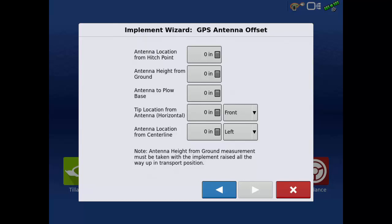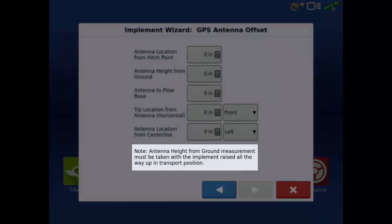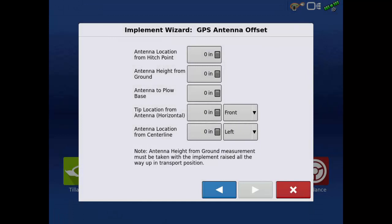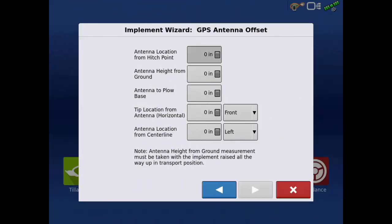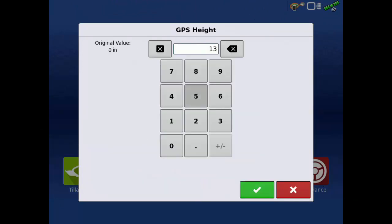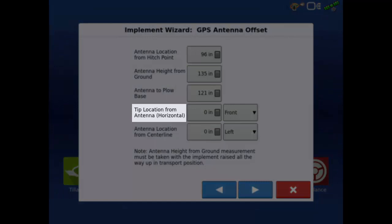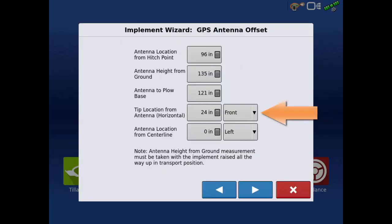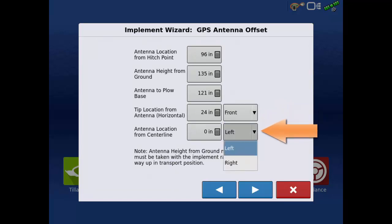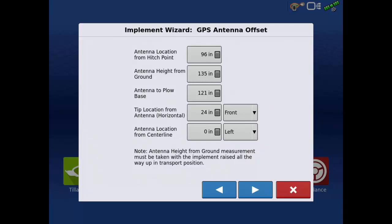In this screen, we will need to enter all applicable offsets for the antenna on the tile plow. First, make sure the plow is raised in the transport position. Also, be sure you are referencing the correct locations on the plow. These offsets are crucial for accurate depth control of the plow. The tip location from antenna horizontal is measuring how far in front of or behind the tip of the shank is from the receiver. To edit the location of the antenna, tap the drop-downs. When finished, tap the next arrow.